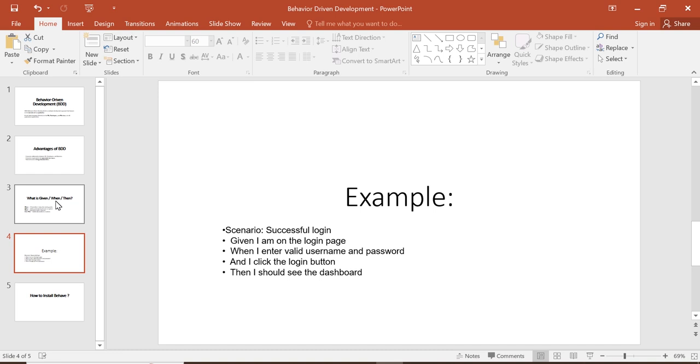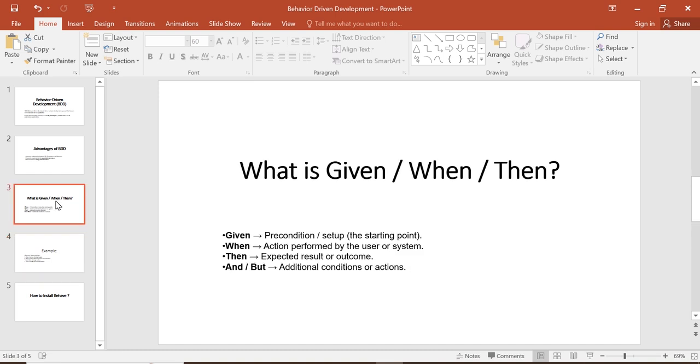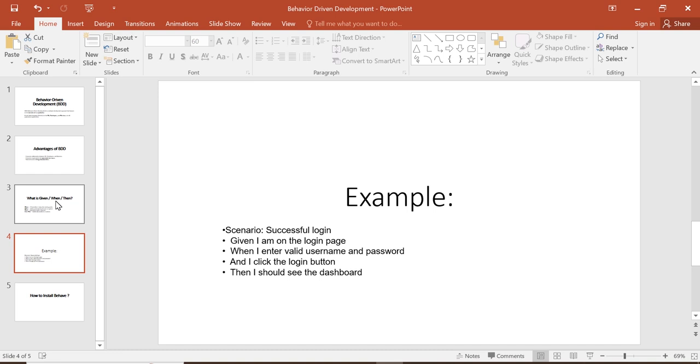This is an example scenario: successful login. Suppose you want to login to a portal. Given I am on the login page, when I enter a valid username and password and click the login button, then I should see the dashboard. This demonstrates how Given sets up the precondition, When describes the actions, and Then verifies the expected outcome.